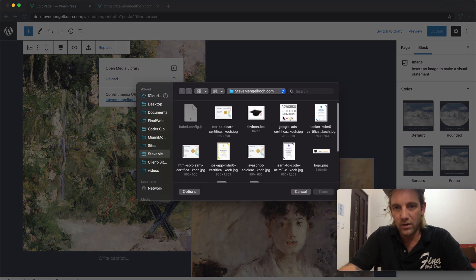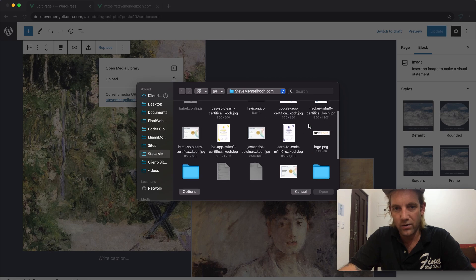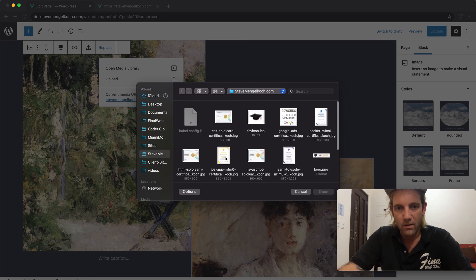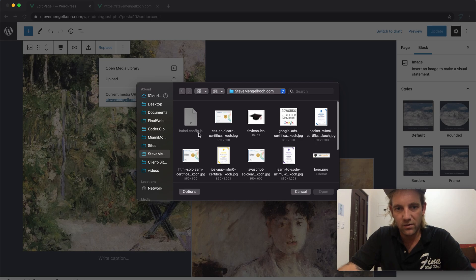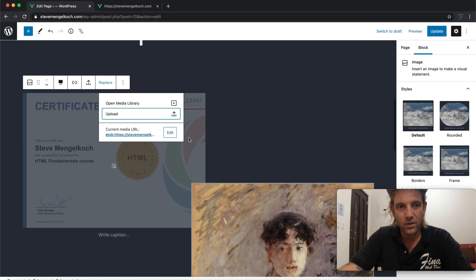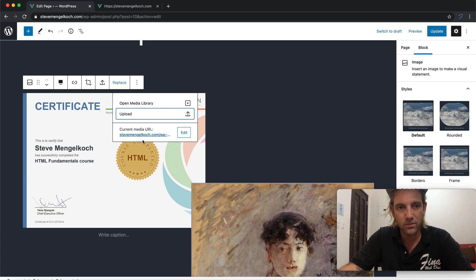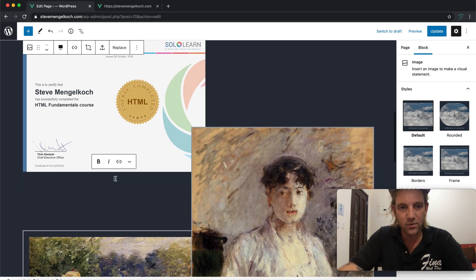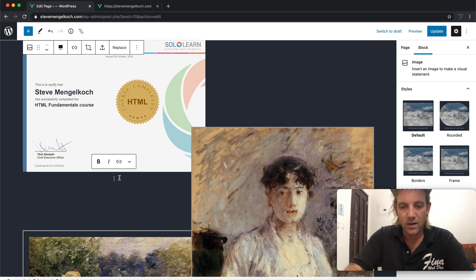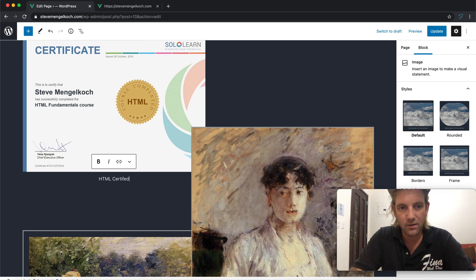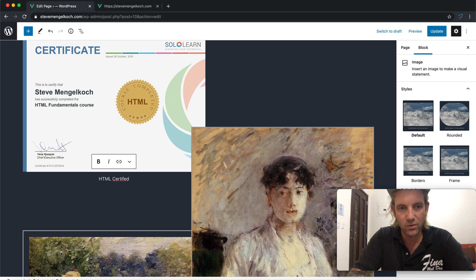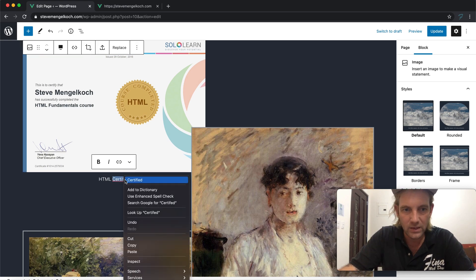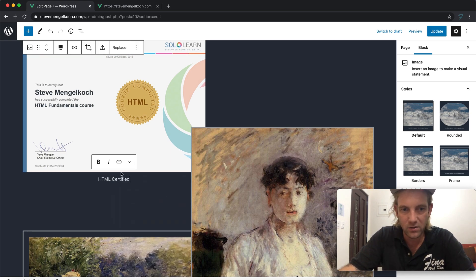Why don't we replace this? Let's put maybe one or two of these certificates. Here's a certificate from - let's do this HTML certificate. It's kind of cool, we can leave that for now. Why don't we write a caption as well: HTML certified.